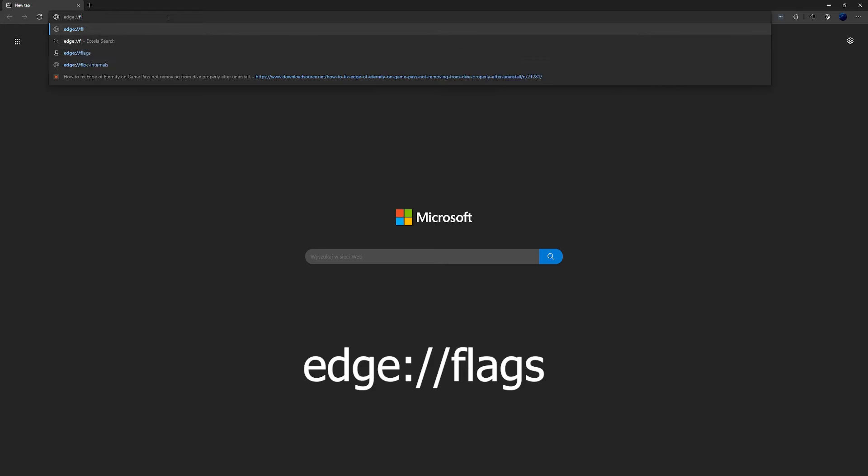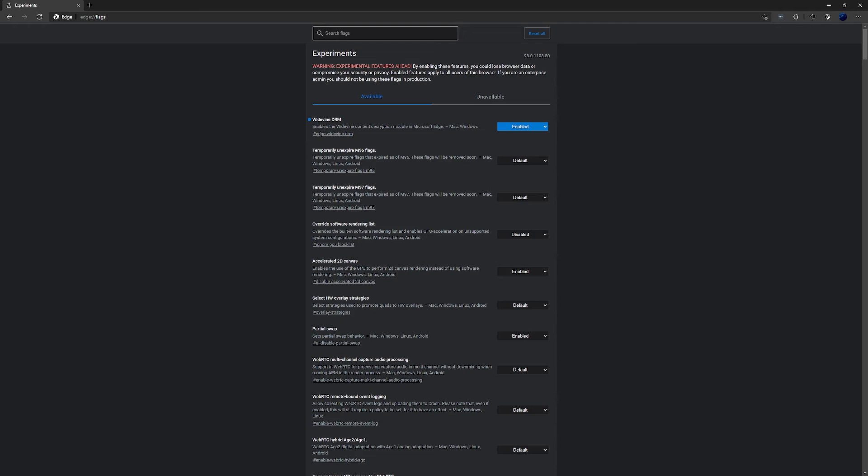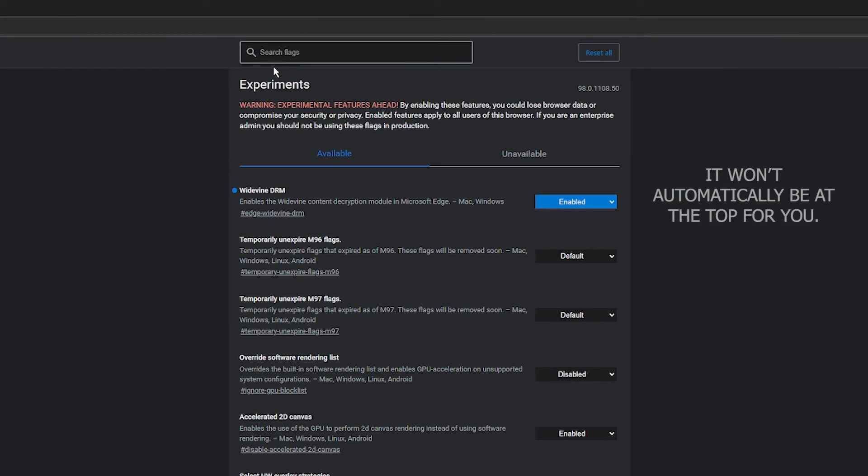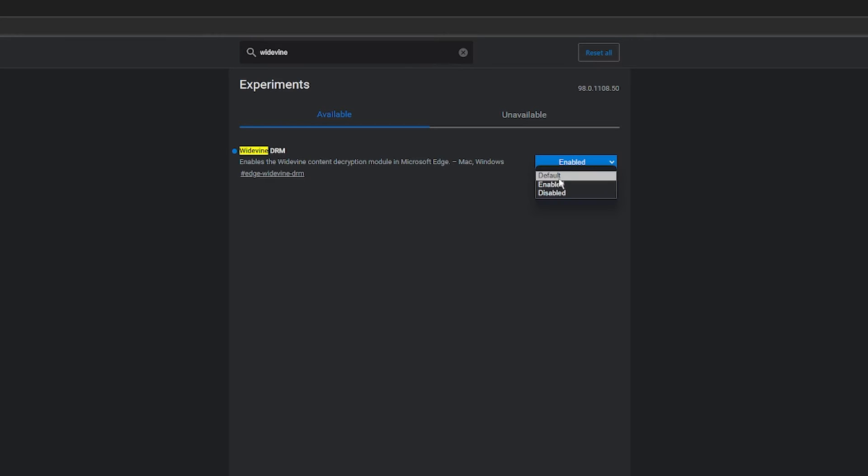Here, search Widevine and you'll see Widevine DRM. It'll be set to default. Default is usually on, but if you're having problems you might need to flip it to enabled.